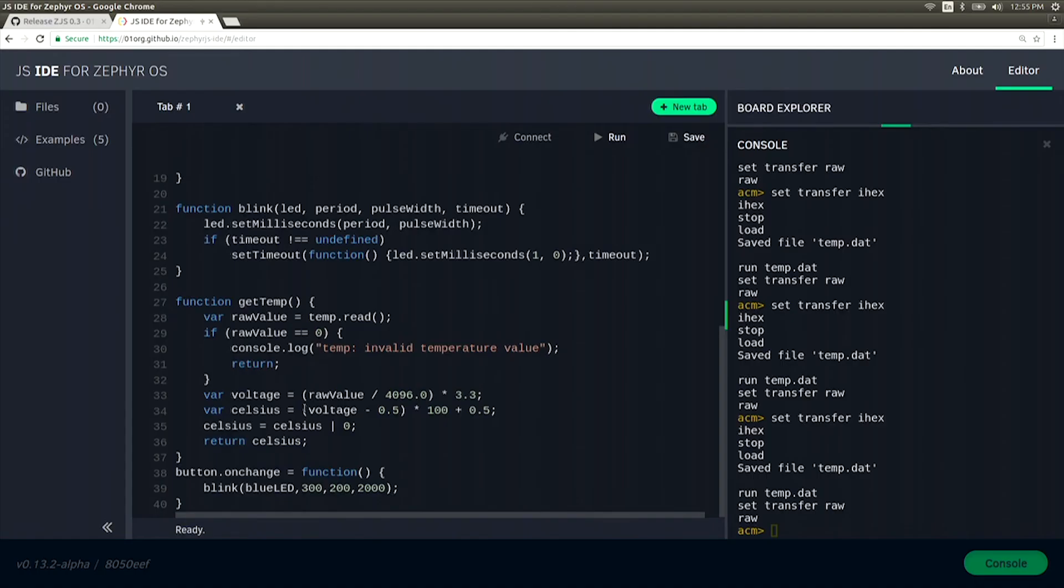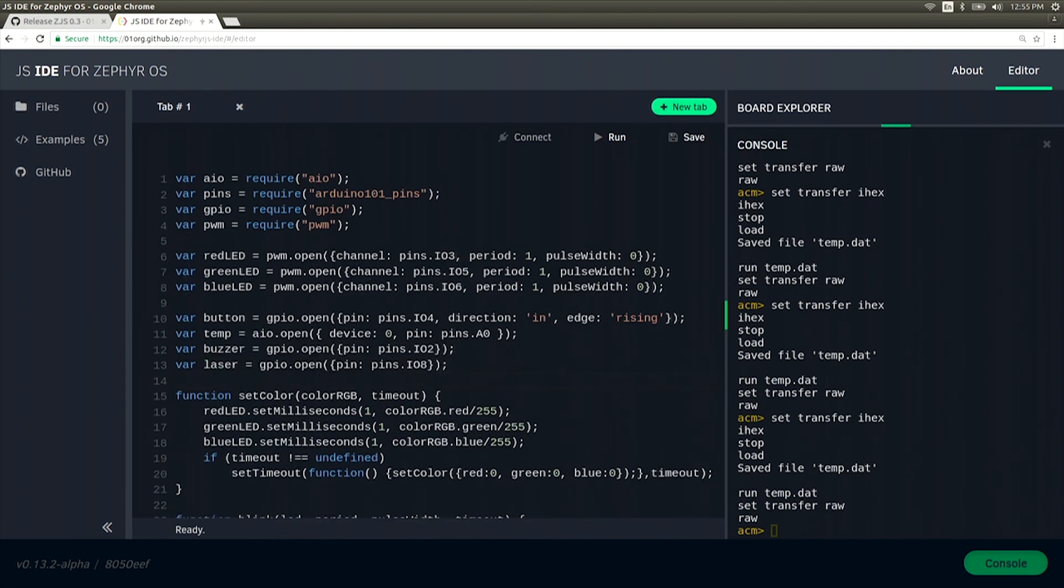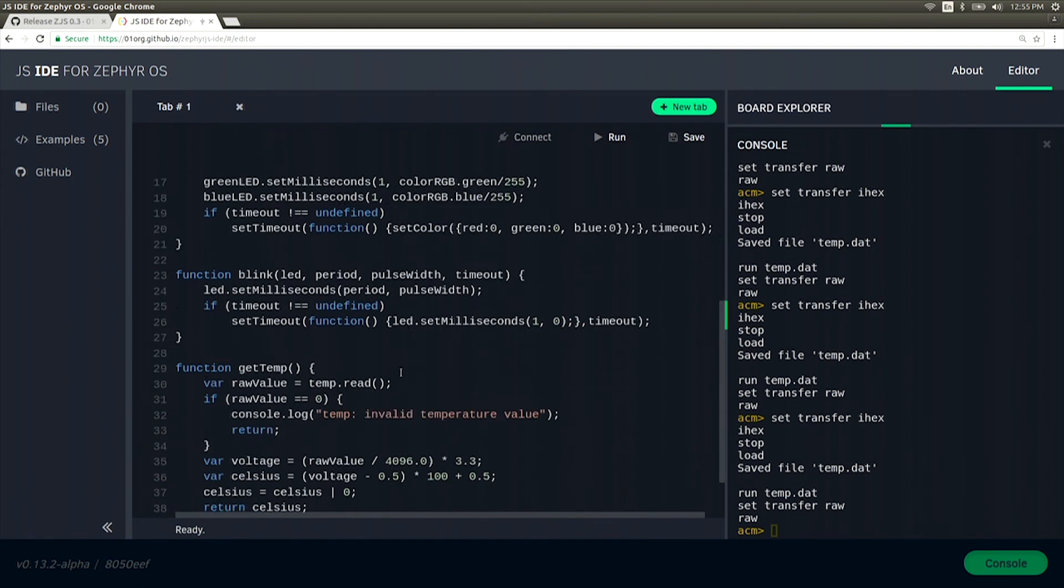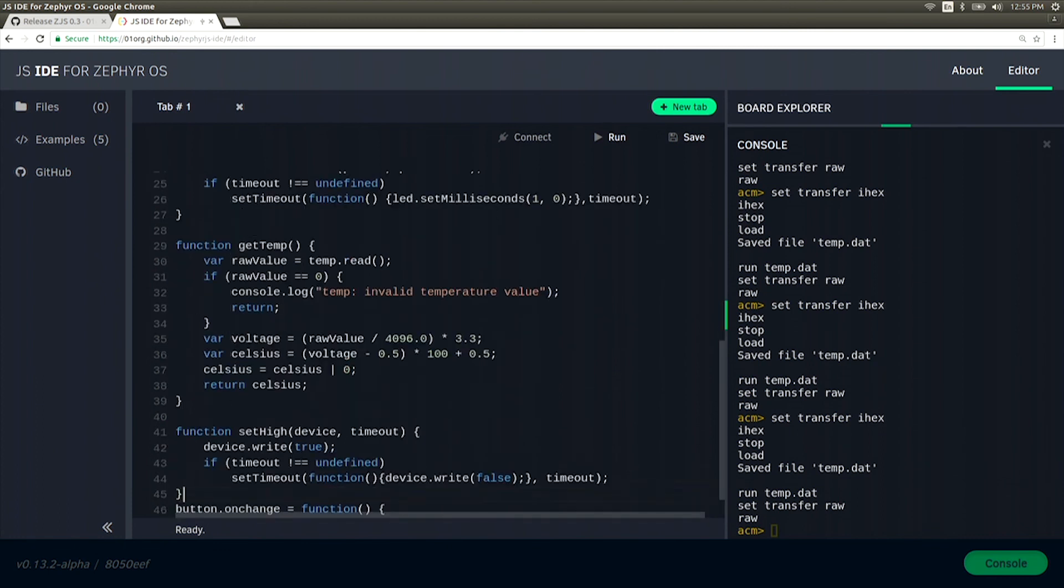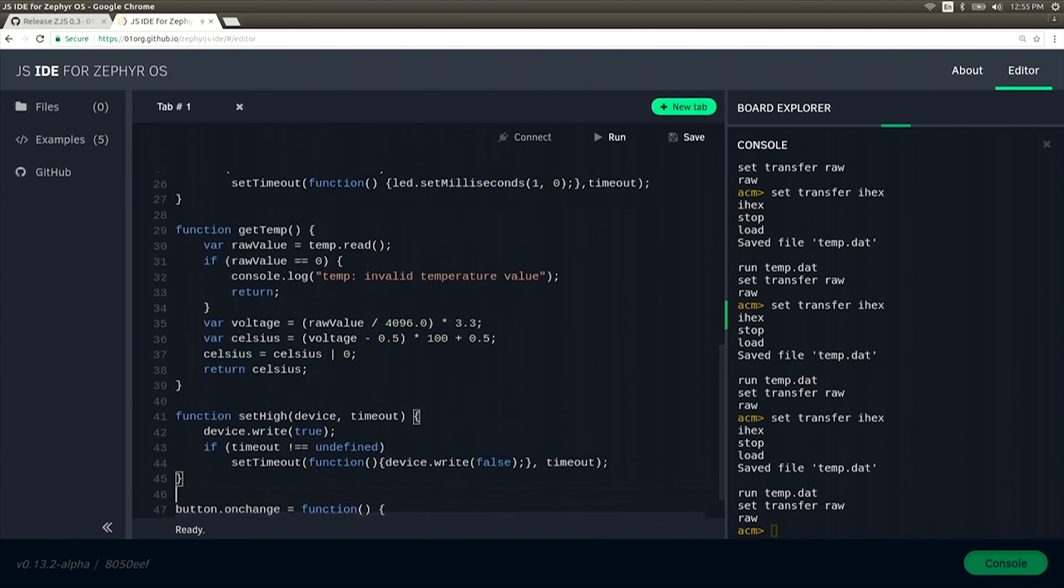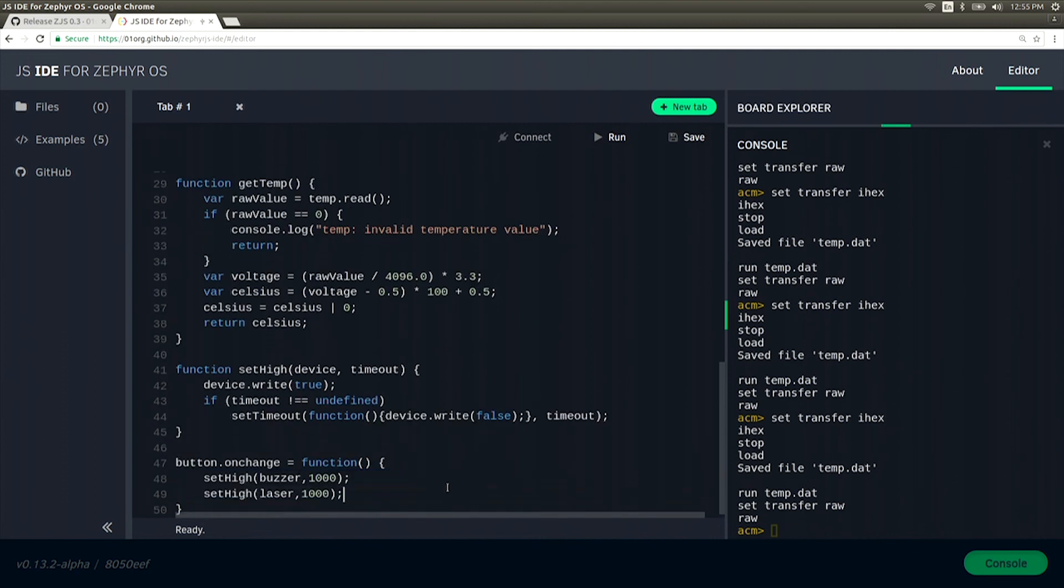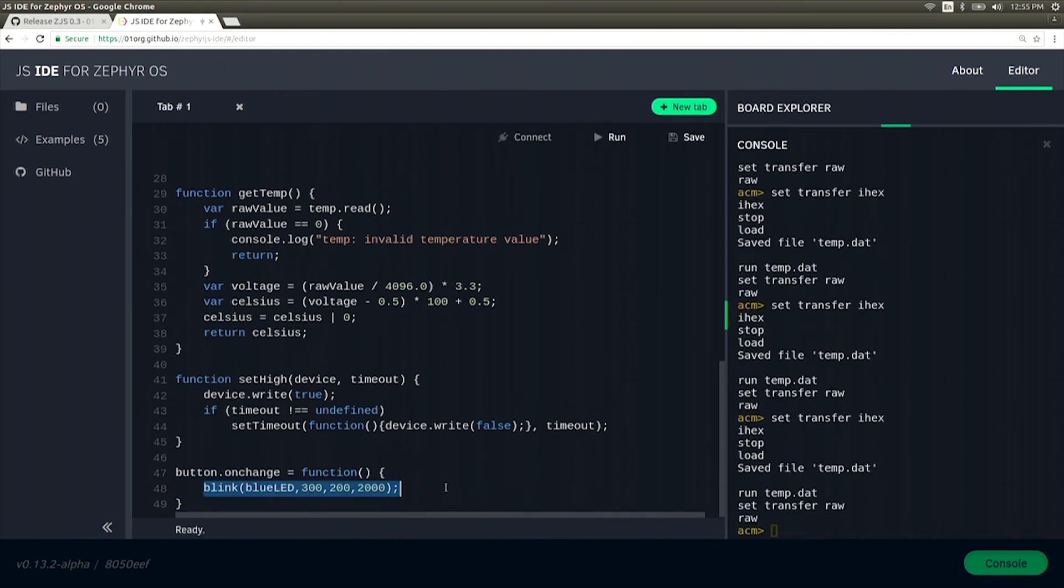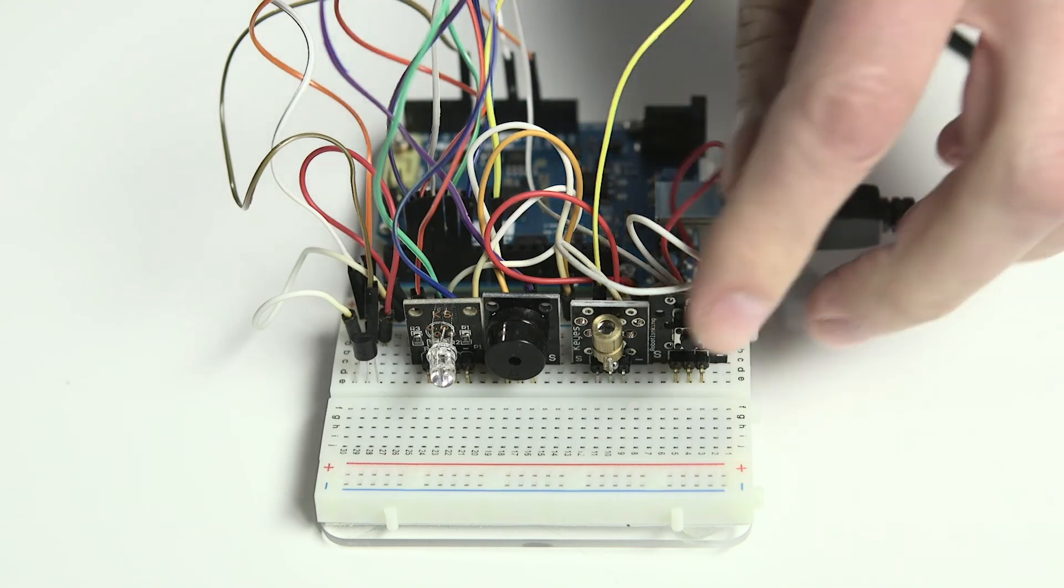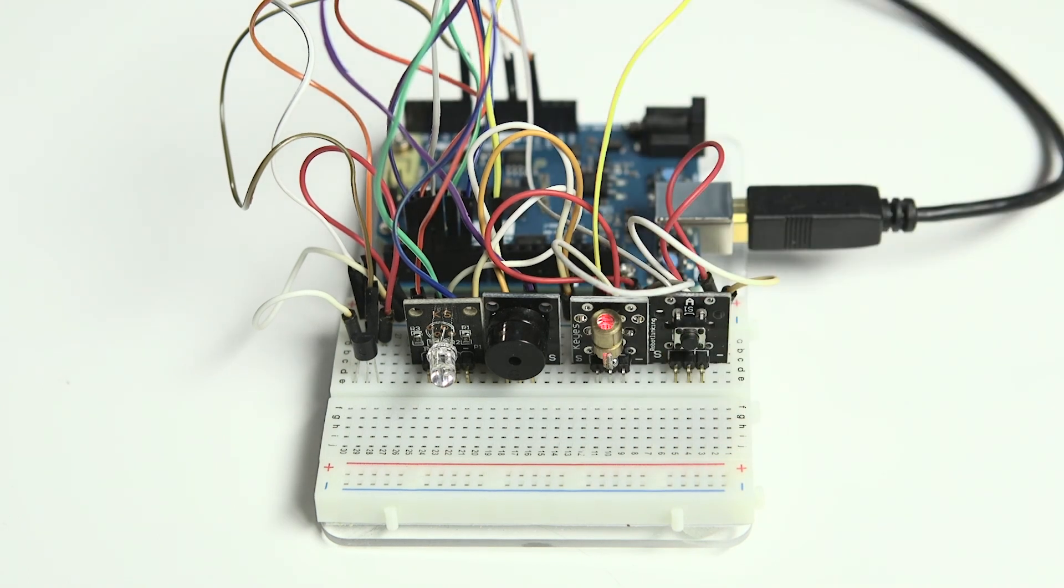Now let's add our last two items, the buzzer and the laser. We'll go ahead and insert them below our button and our temperature sensor and create a function called setHigh. This will allow us to turn each of these items on. Now that we have this function, let's go ahead and change it so that button sets both of them off. Once transferred over, pressing the button will set off the laser and the buzzer for exactly one second.